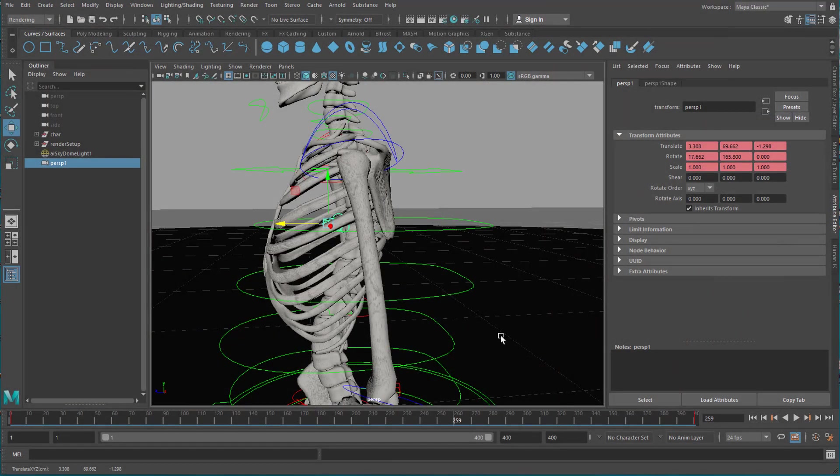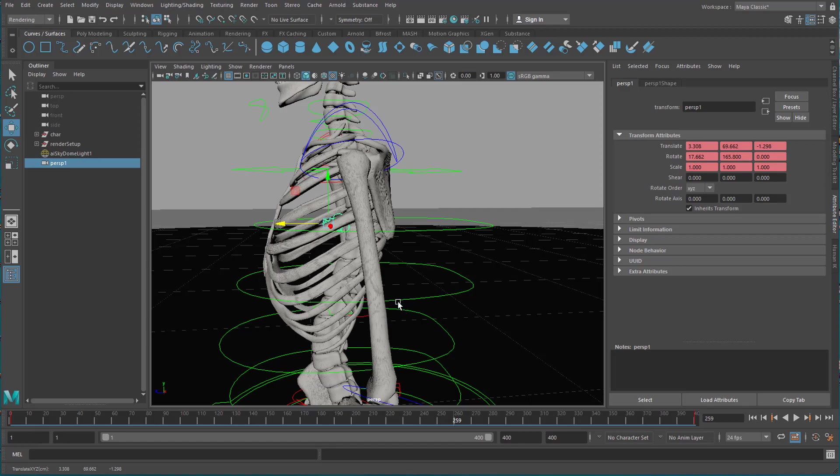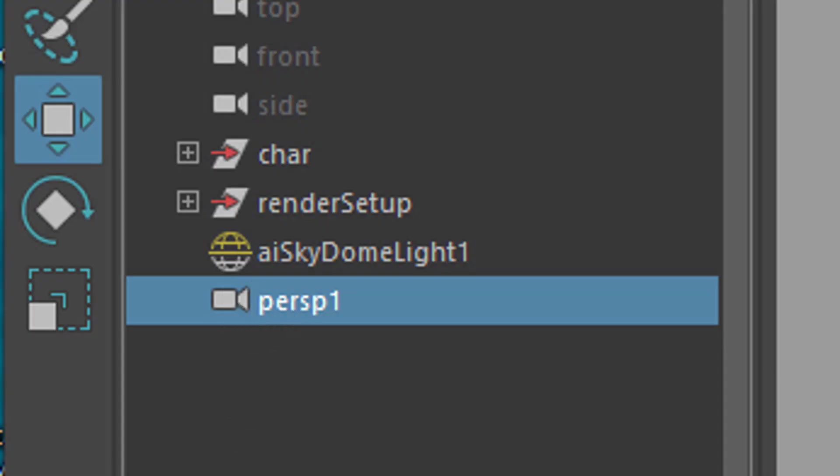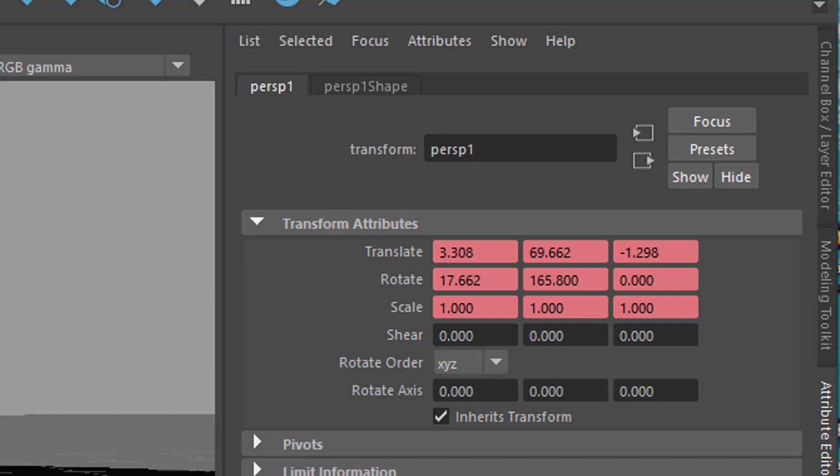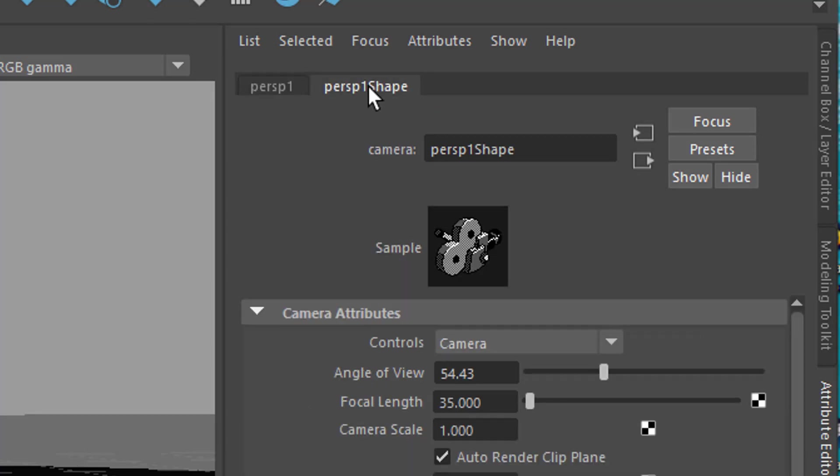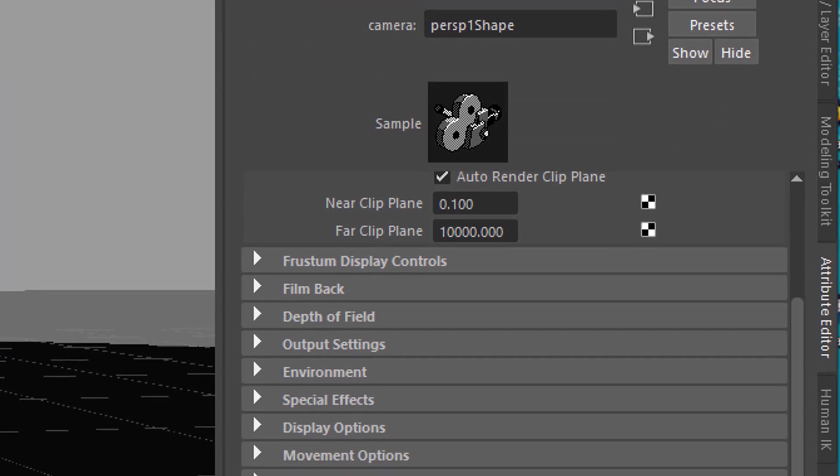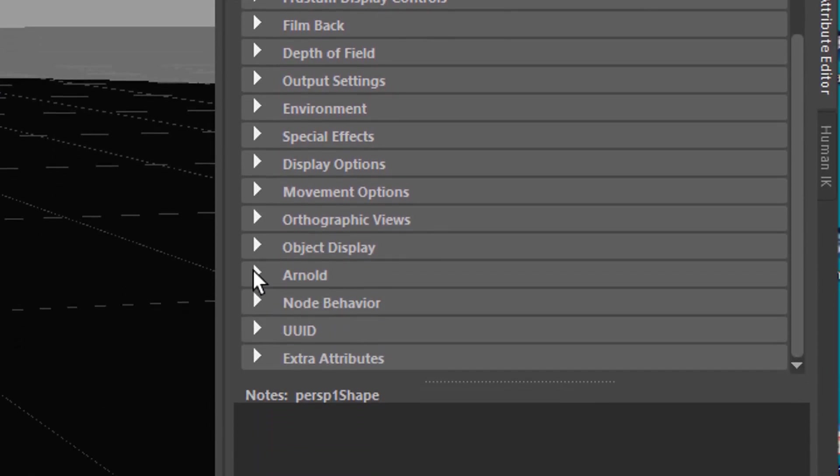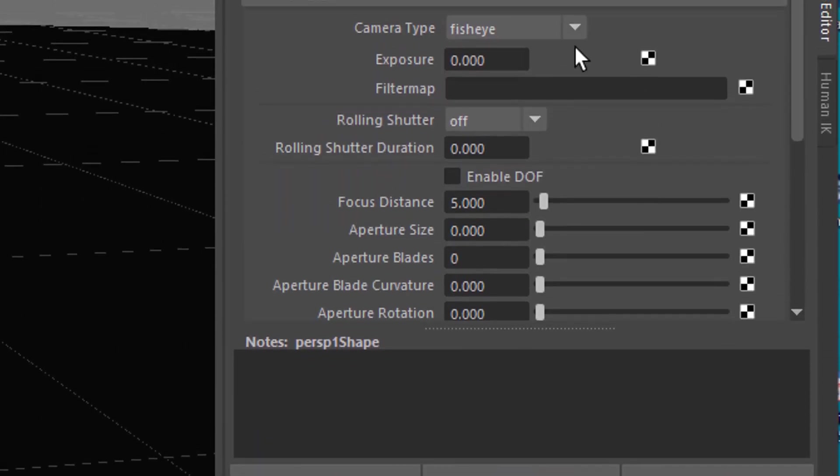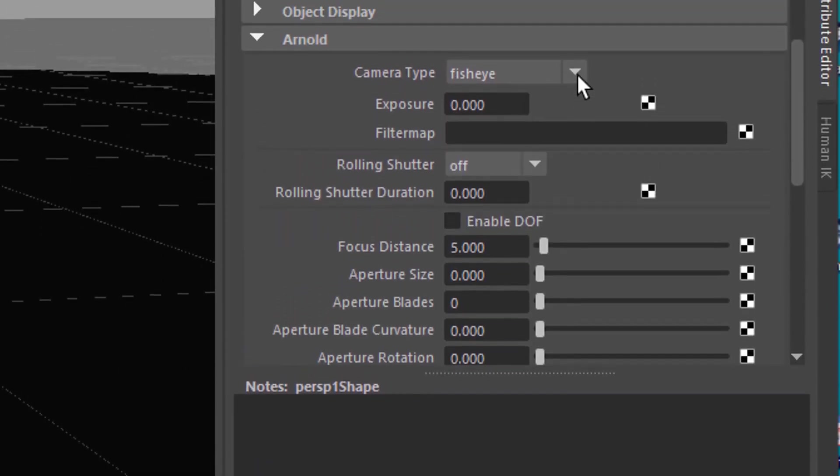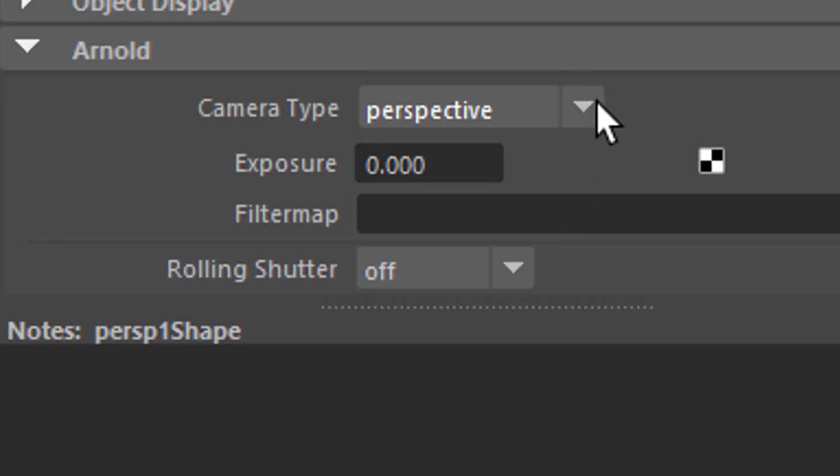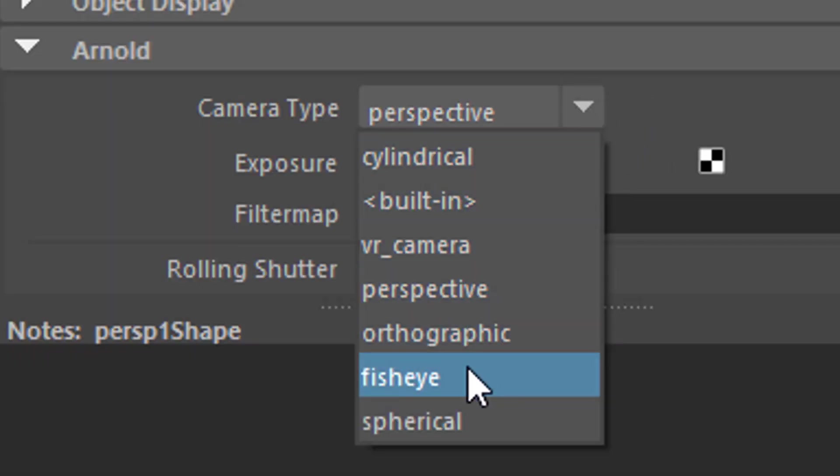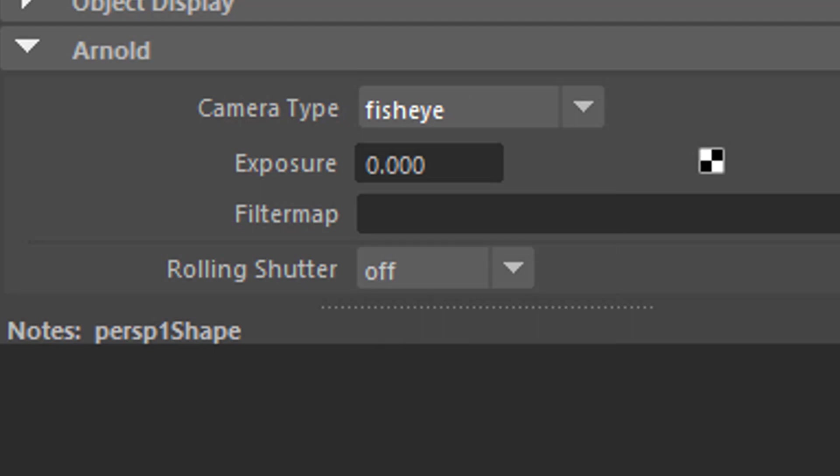And this is the standard setting for this camera here. It's a standard Maya camera basically. The next thing I tried out was using a fisheye lens setting. I go to perspective to the new camera I have here, this camera here and under the perspective shape I can go down to Arnold, open this section and here I see the fisheye.